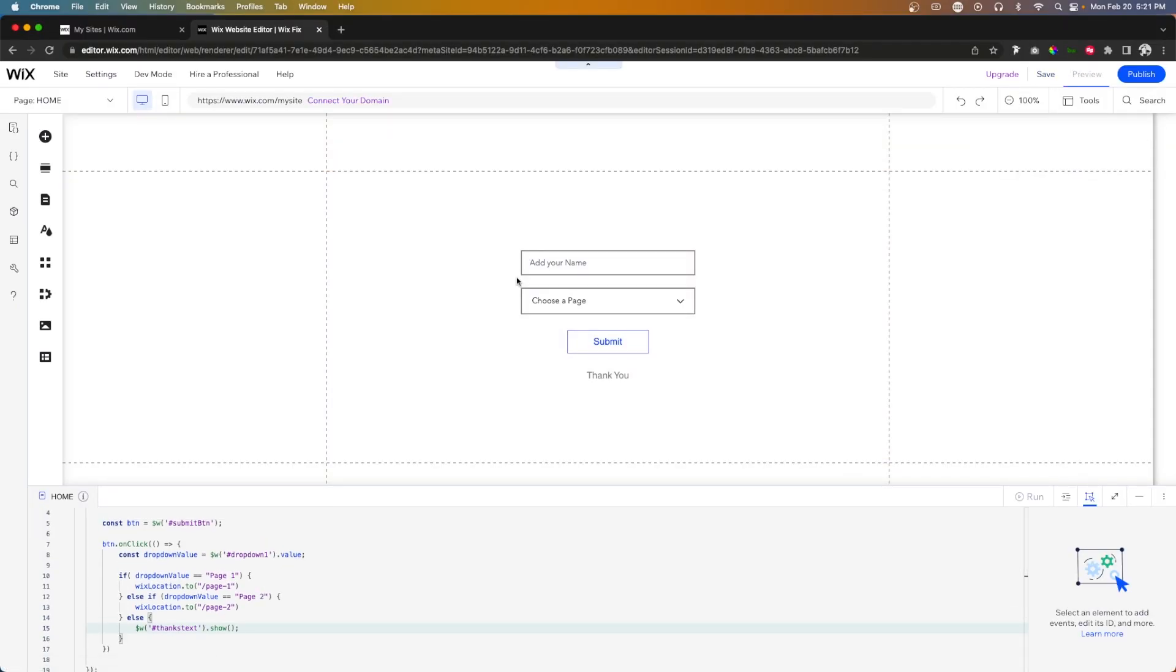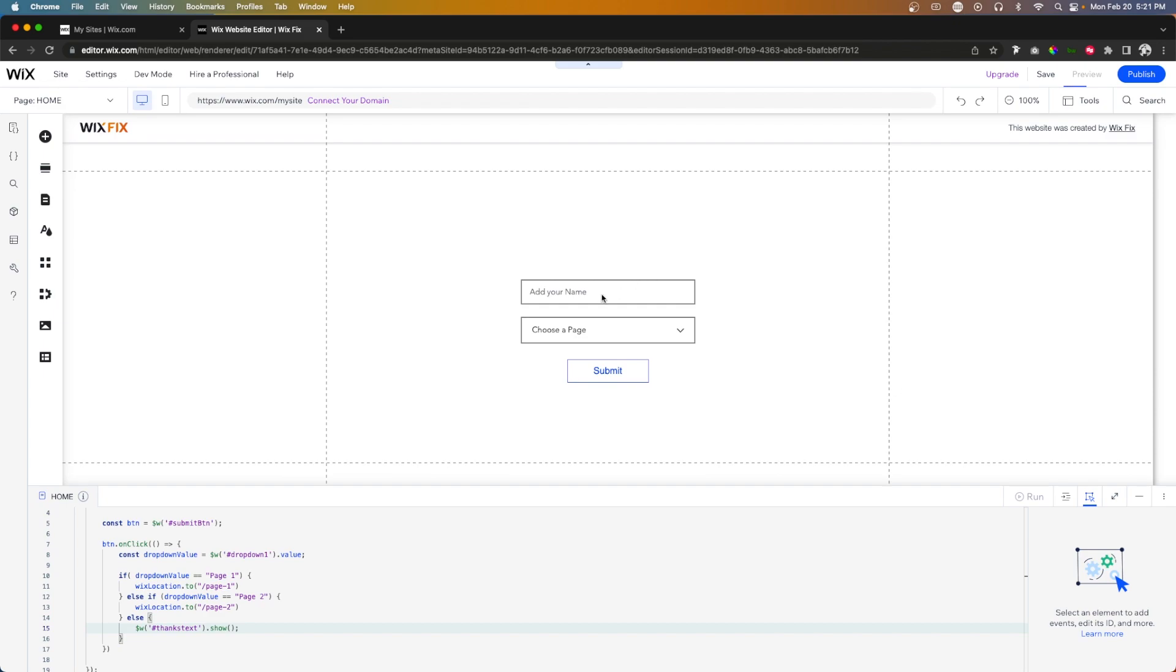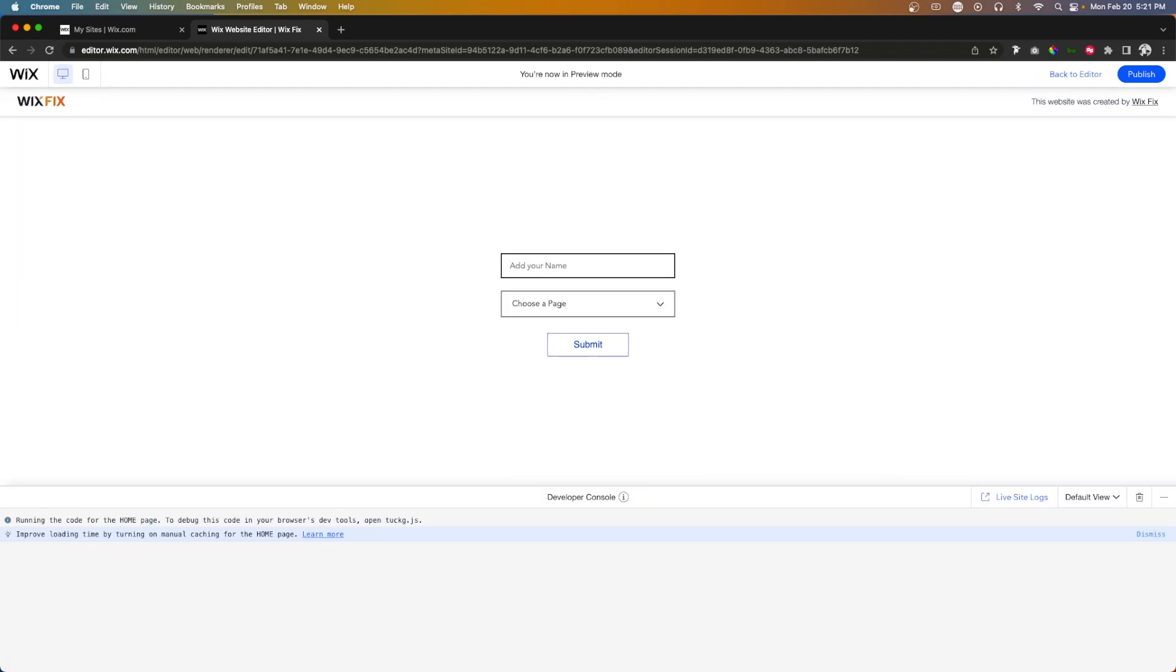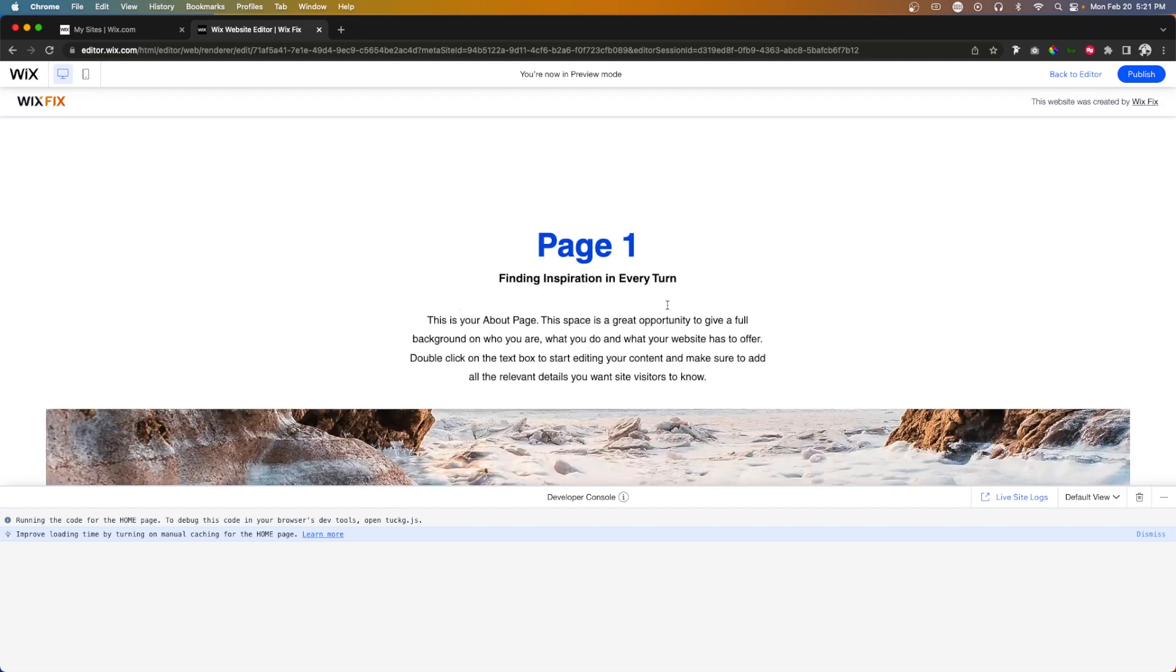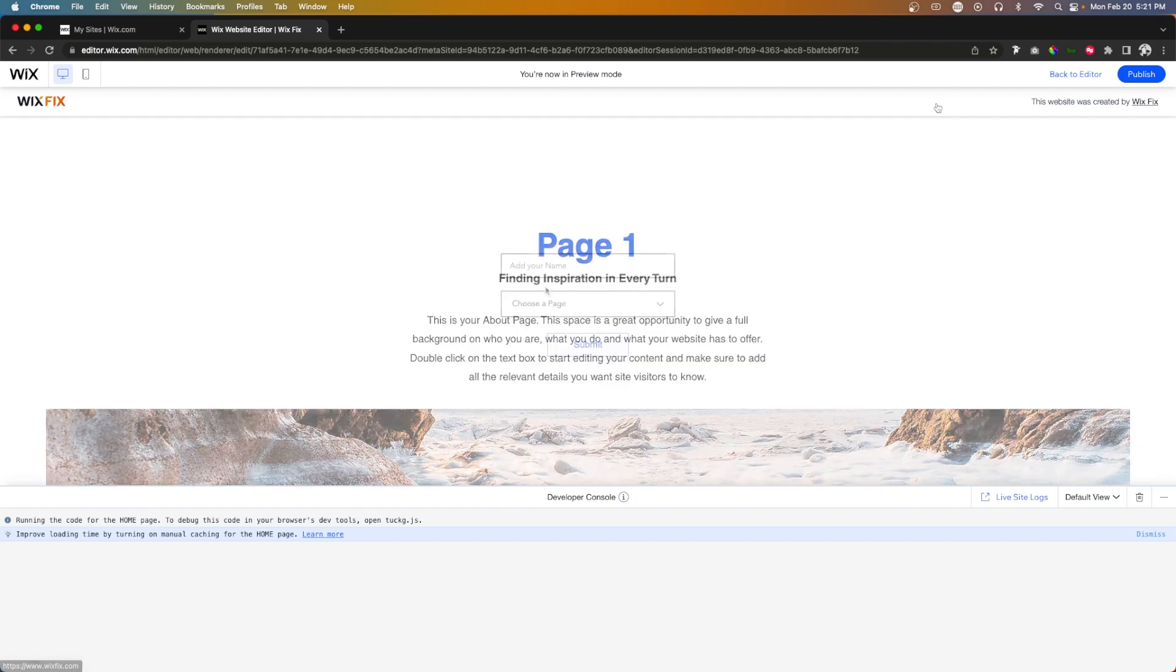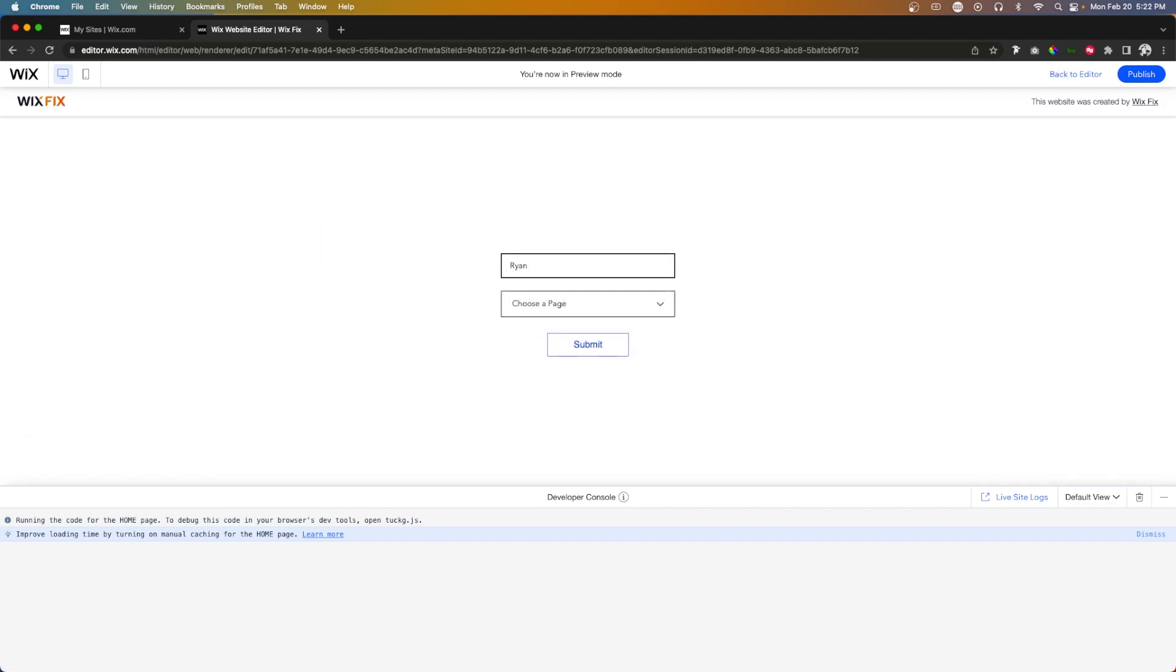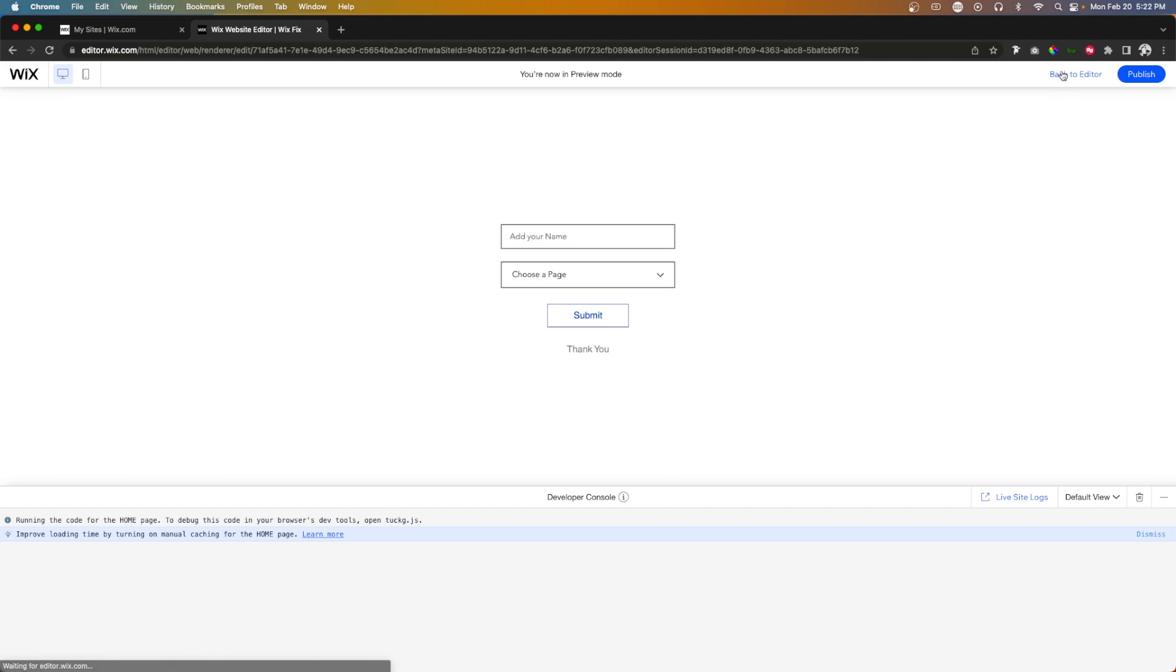So if we go ahead and press preview and I go ahead and type in my name and I say, I want to go to page one and press submit. It's going to take us to page one. And if I go back and I say Ryan two, I want to go to page two and then press submit. It's going to take us to page two. And last but not least, if I say Ryan three and I don't select the page and I press submit, our little thank you text is going to show up. So the text is working great.